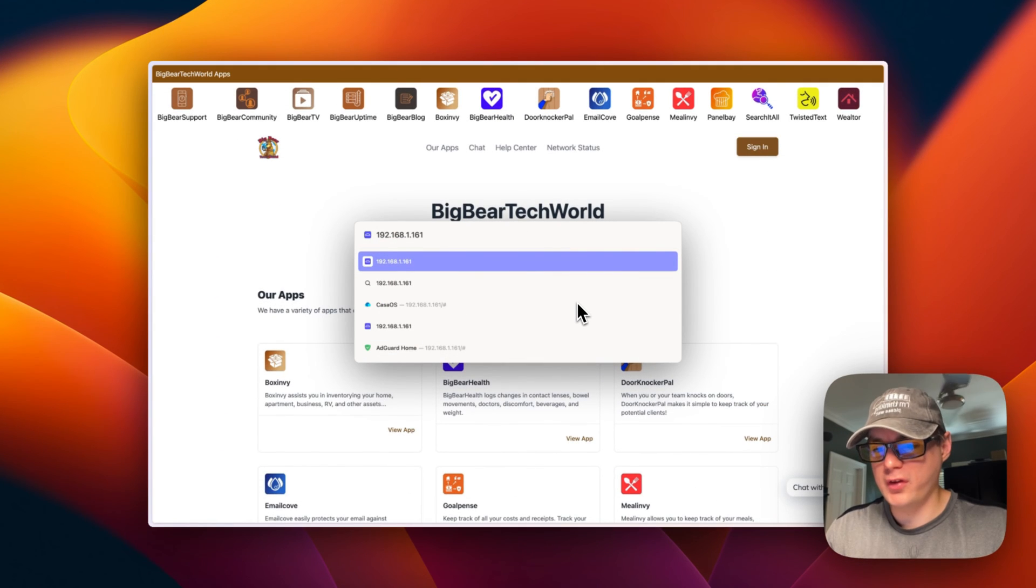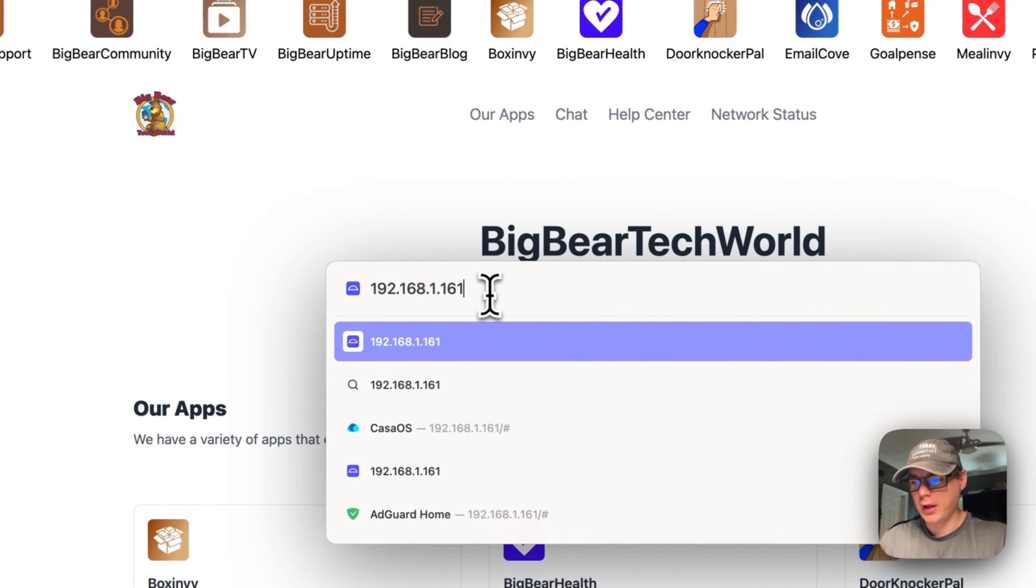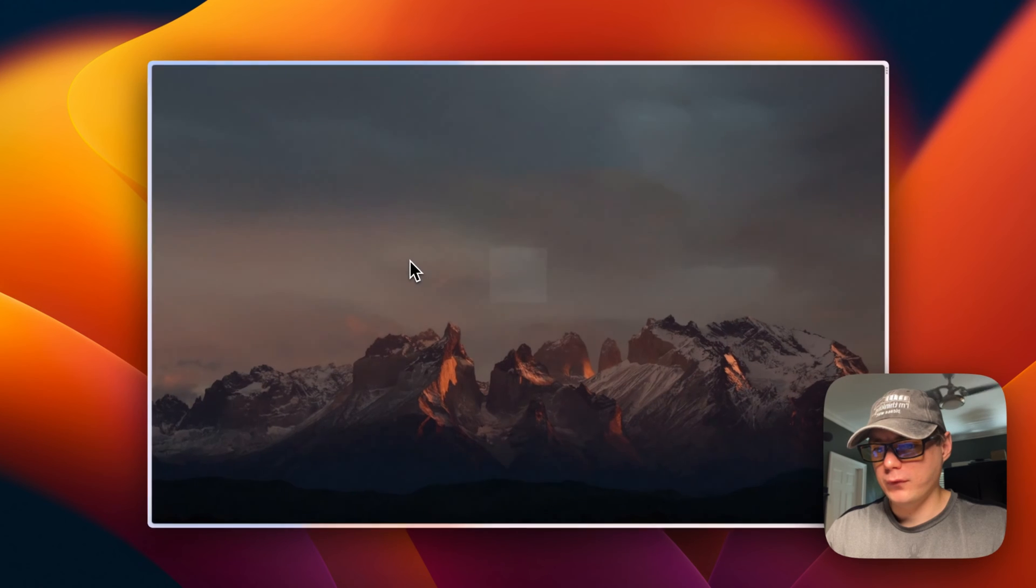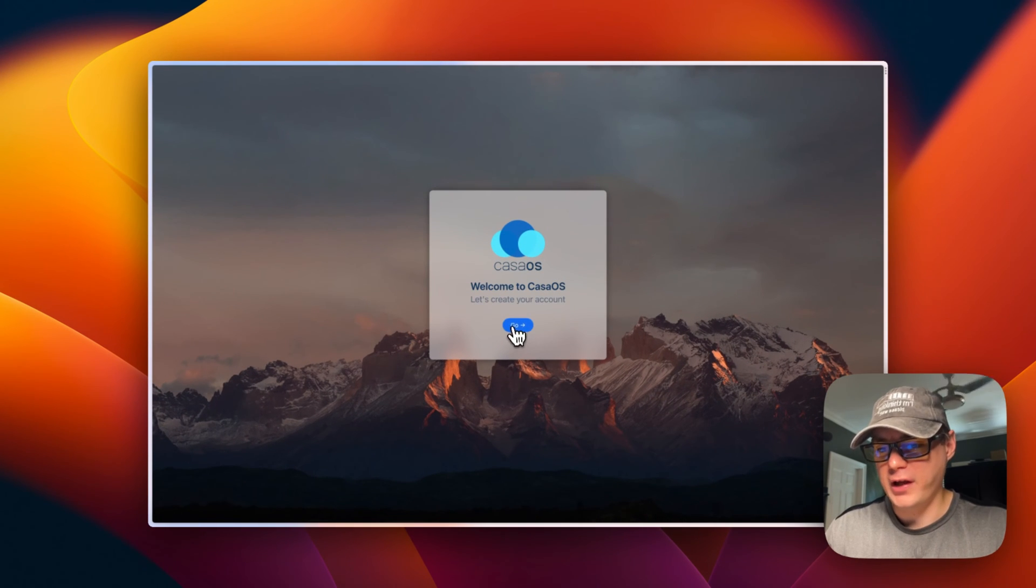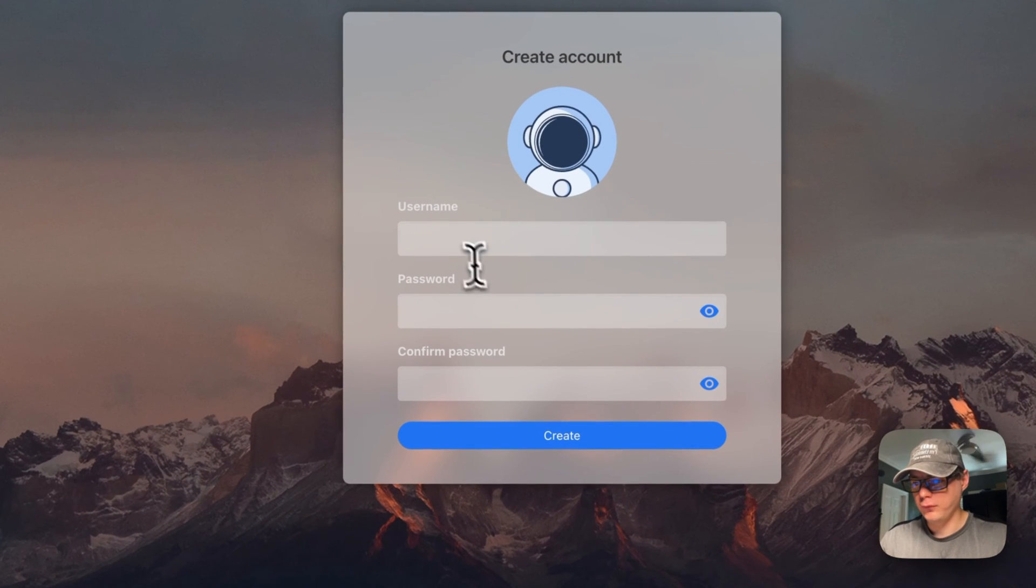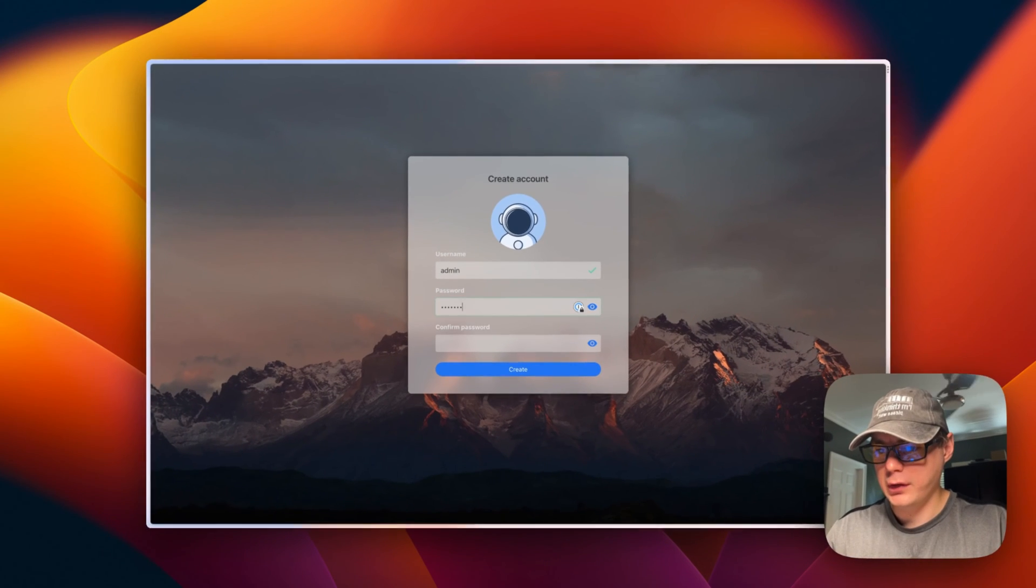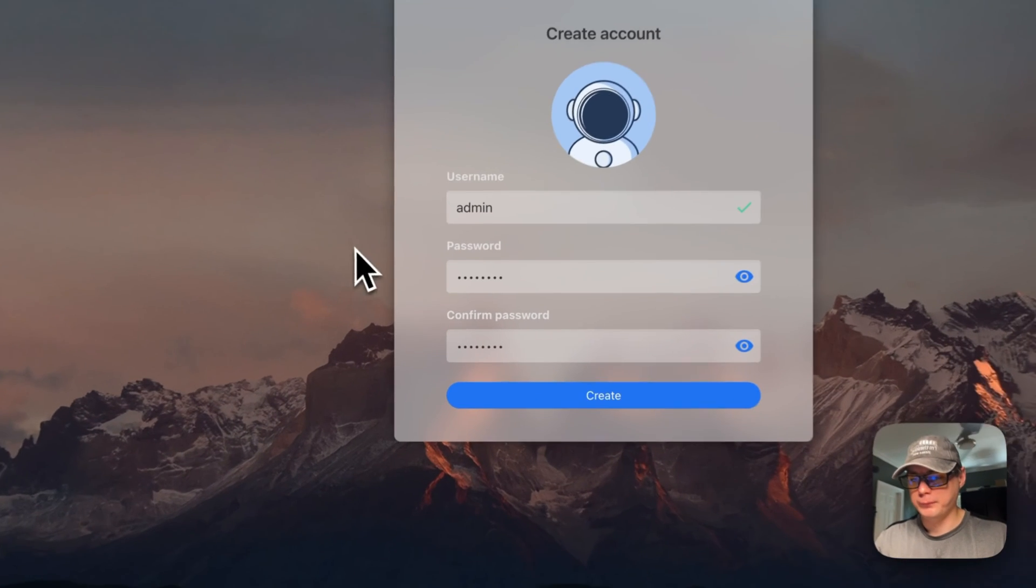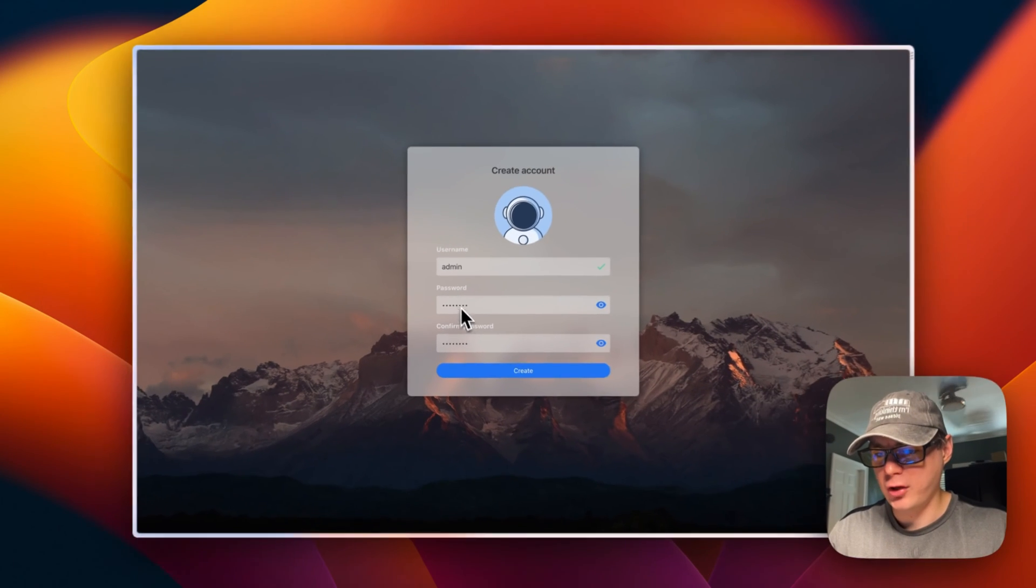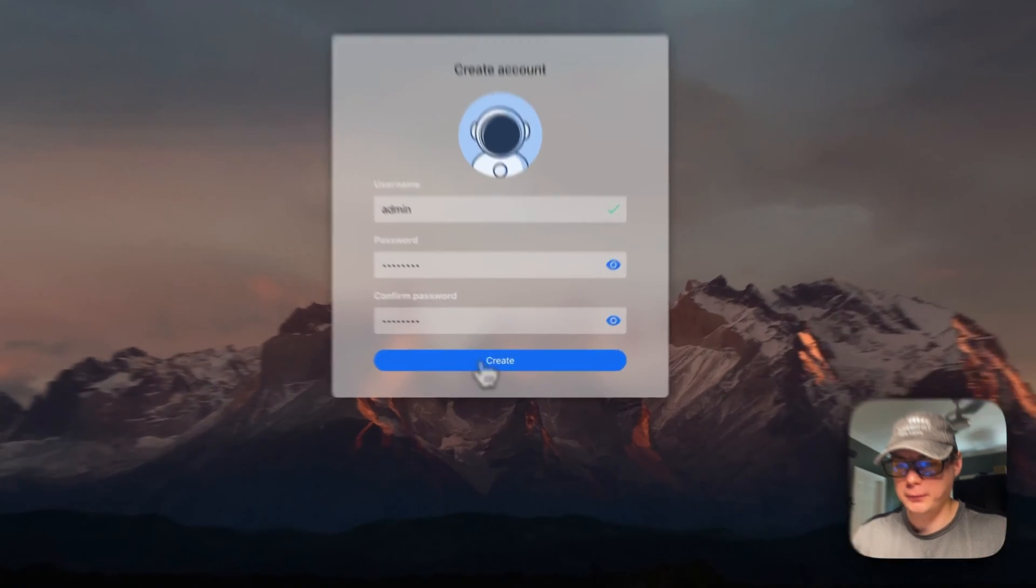Once you get the IP address like we did in the last step, you're going to put it in your browser and return or enter. I'm going to be presented with the welcome page, so I'm going to say Go. I'm going to set up an account. You can put anything you want here, just make sure you remember it. Once you put your username and password and confirm the password, I'm going to create account right here.